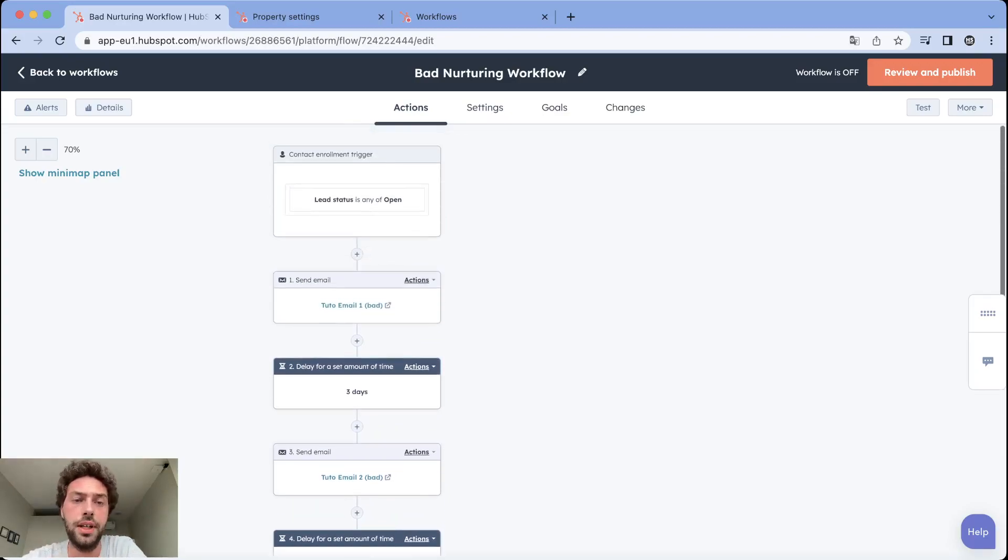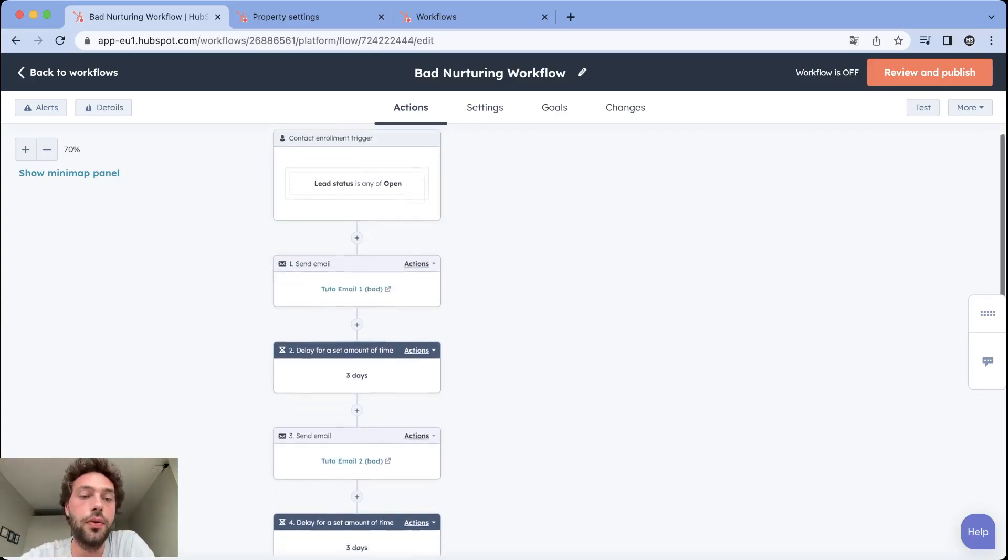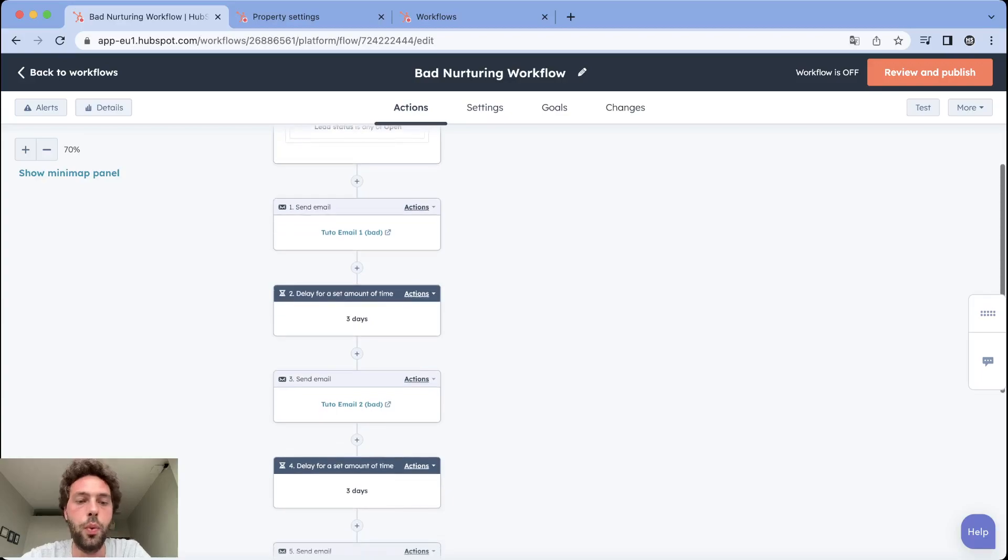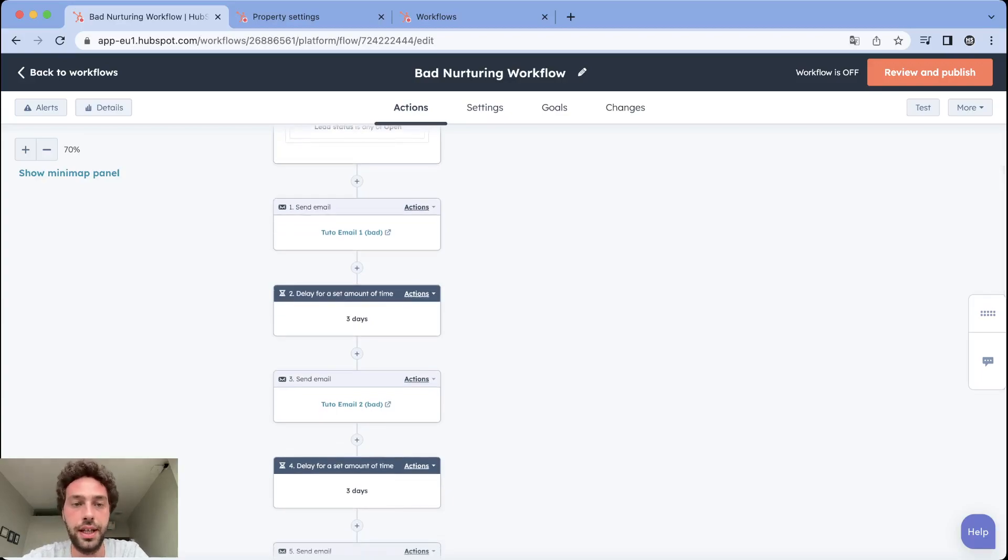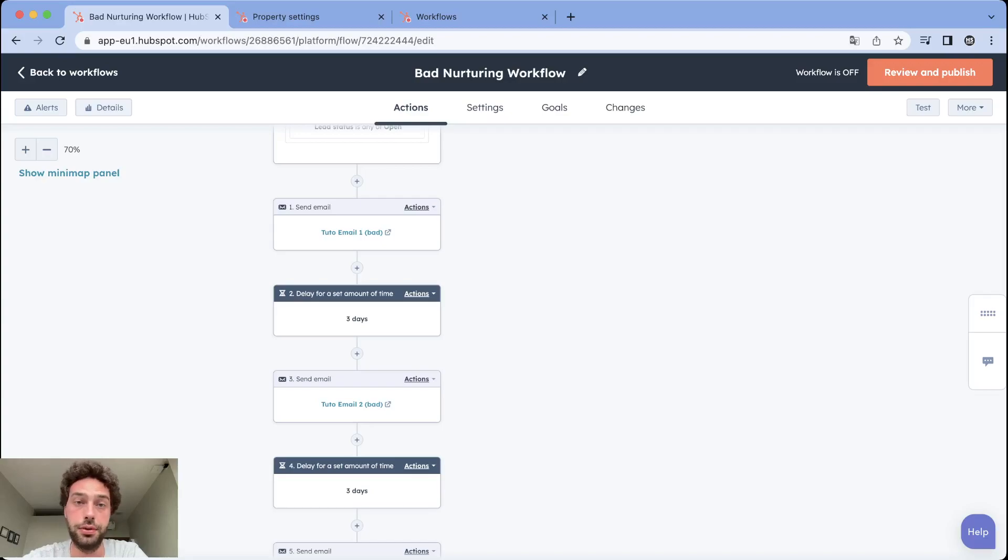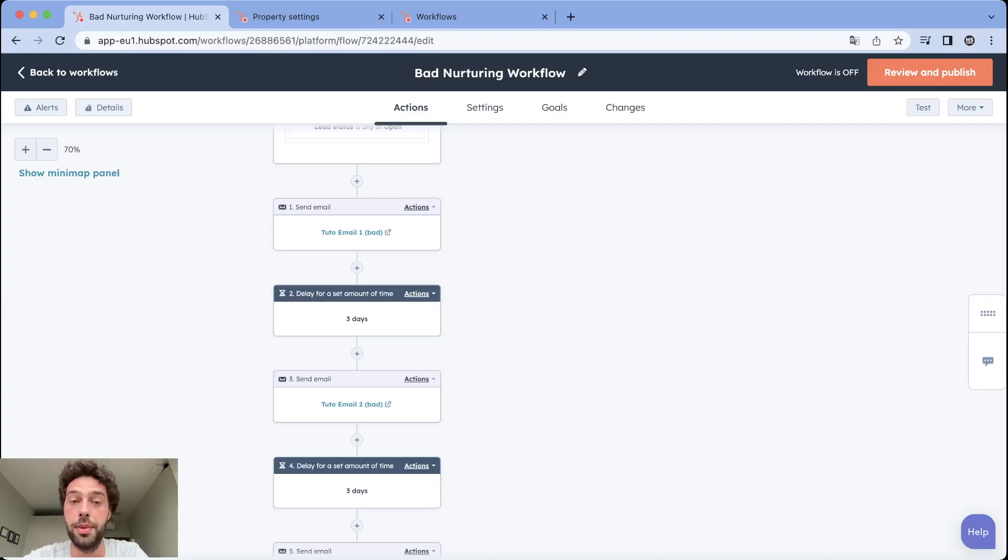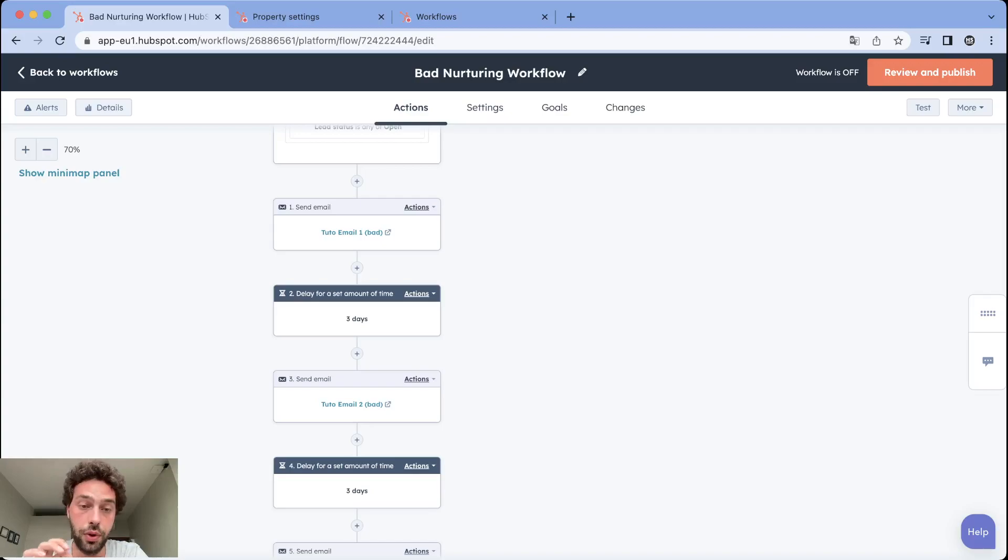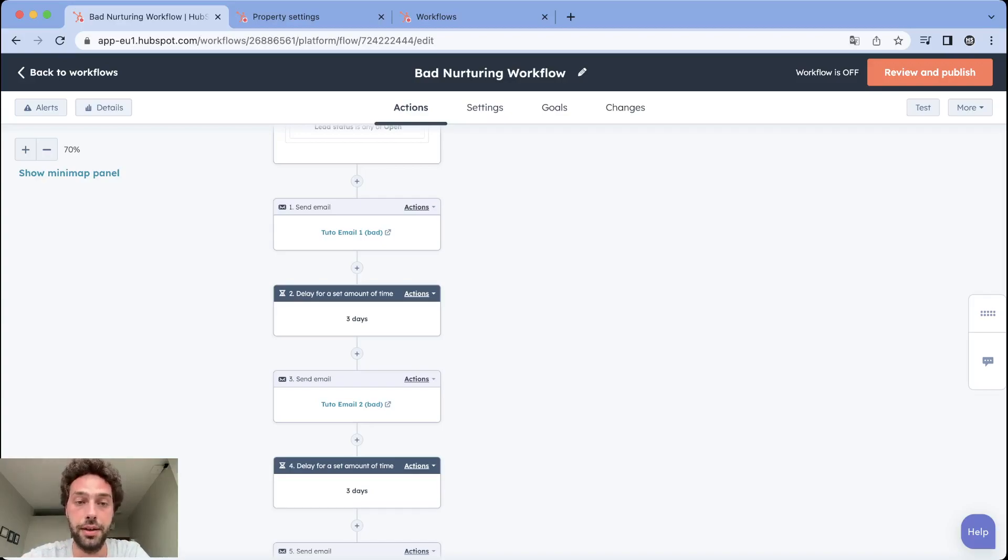You might think this workflow would work to do so but we have one big issue with this workflow - it doesn't let us the possibility to track the efficiency of the campaign. As we said, the goal of a nurturing campaign is to make a lead evolve through their buyer journey. So to measure that you need to be able to measure the efficiency of the call to action you put in your nurturing campaign.